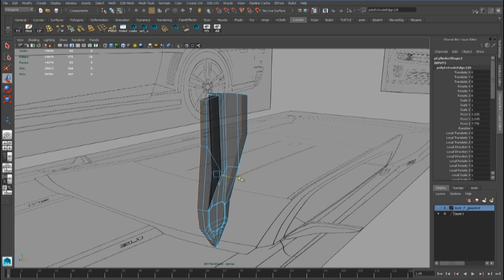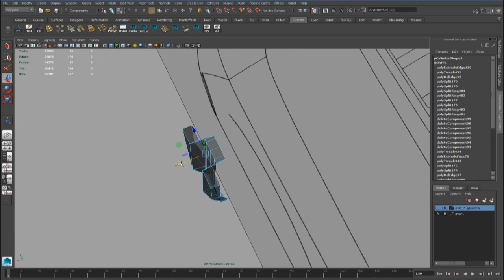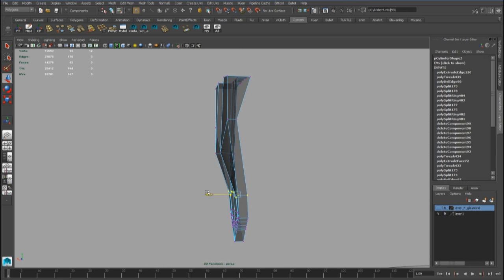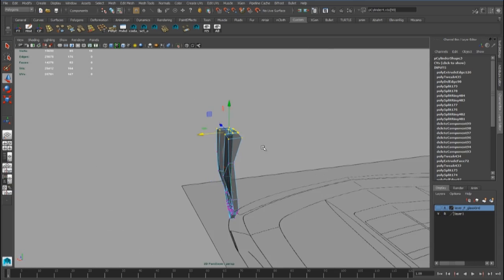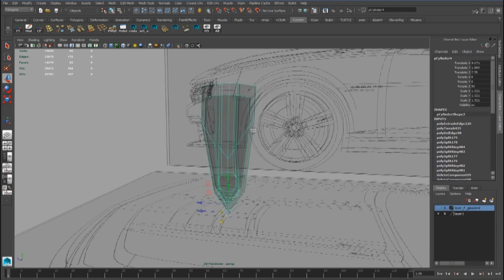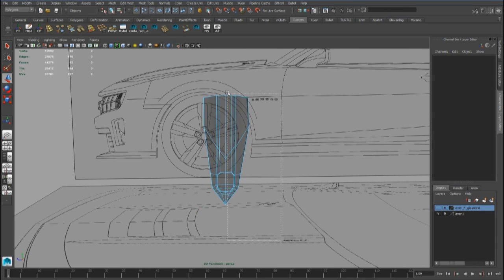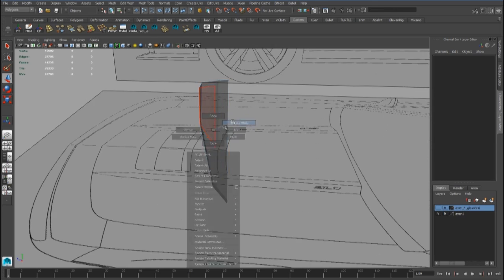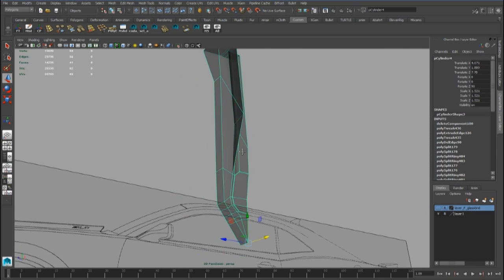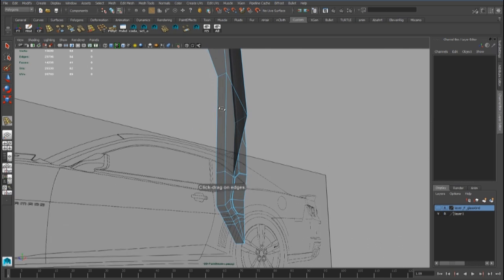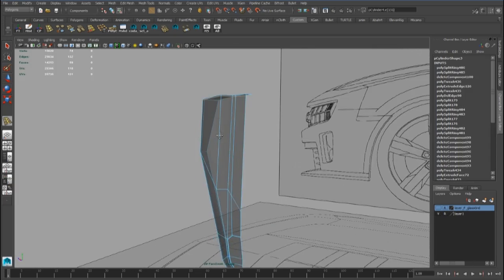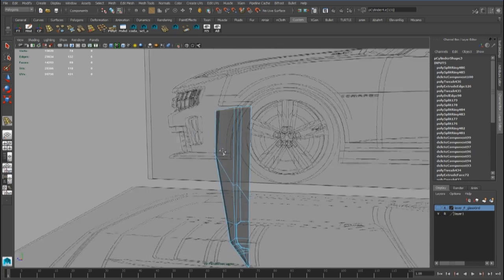We can select all these edges and extrude them inside to create the thickness. Now we can delete these faces.